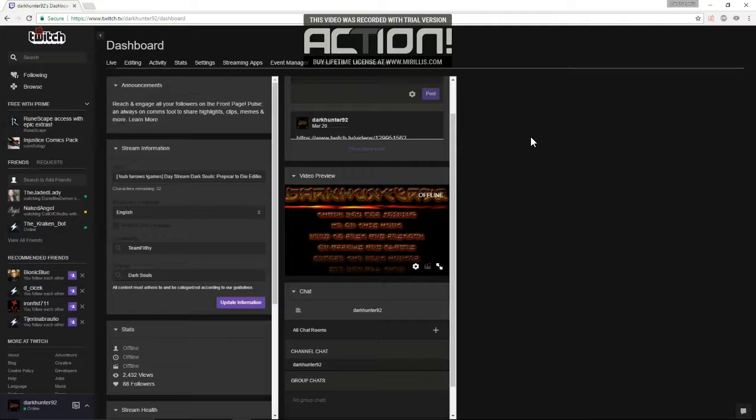What it does is that when you're not live, like how I'm not live right now, you can have someone on your channel. You could be hosting someone. It's a good way to get your name out to other streamers and also provide some entertainment for your viewers when you're not online.